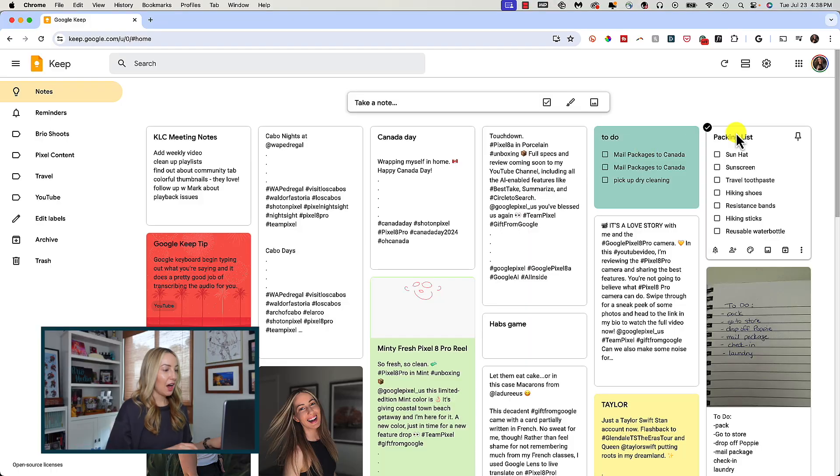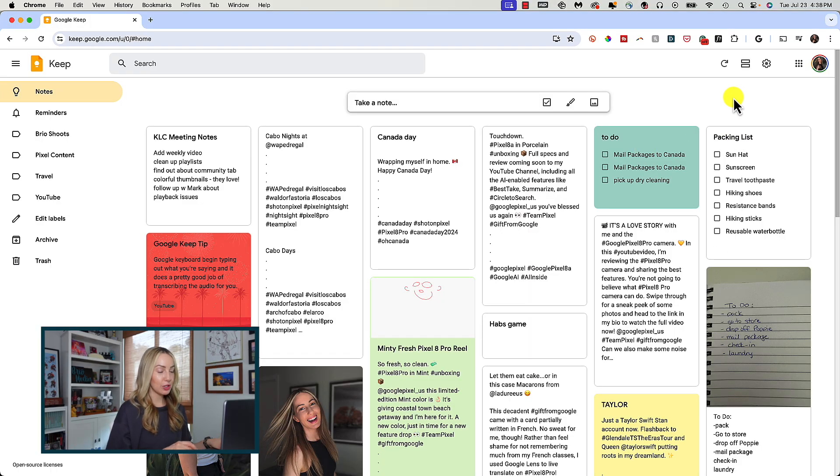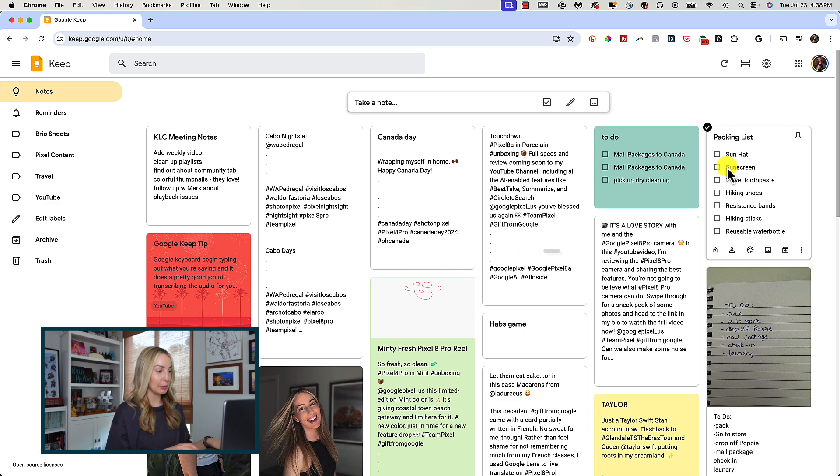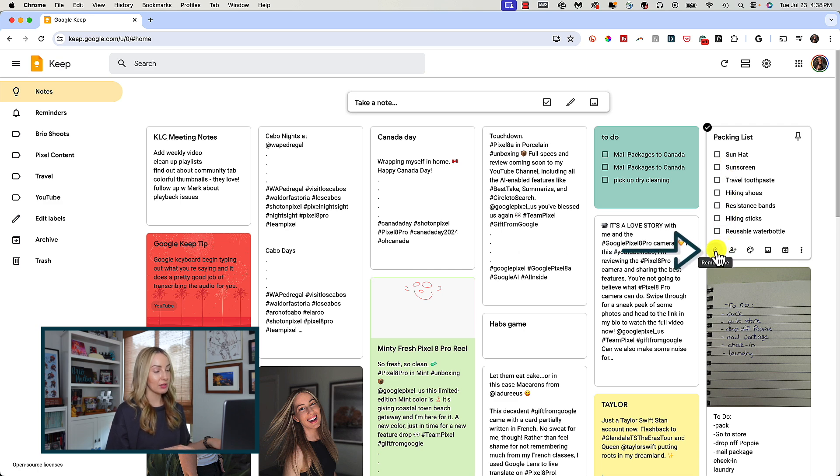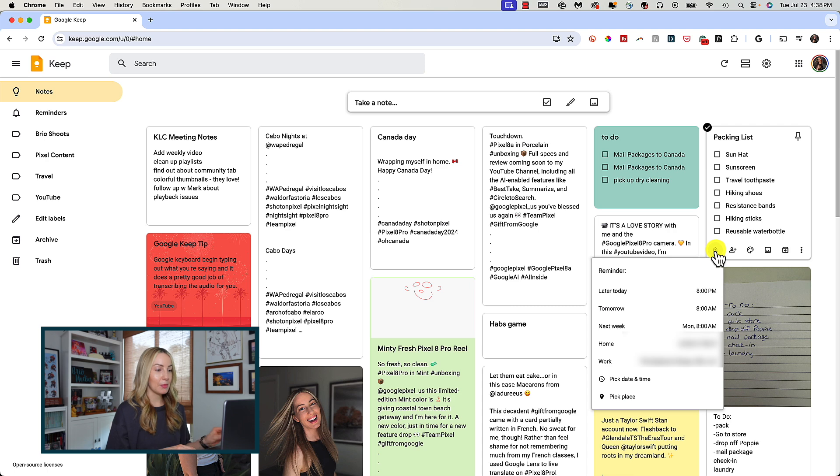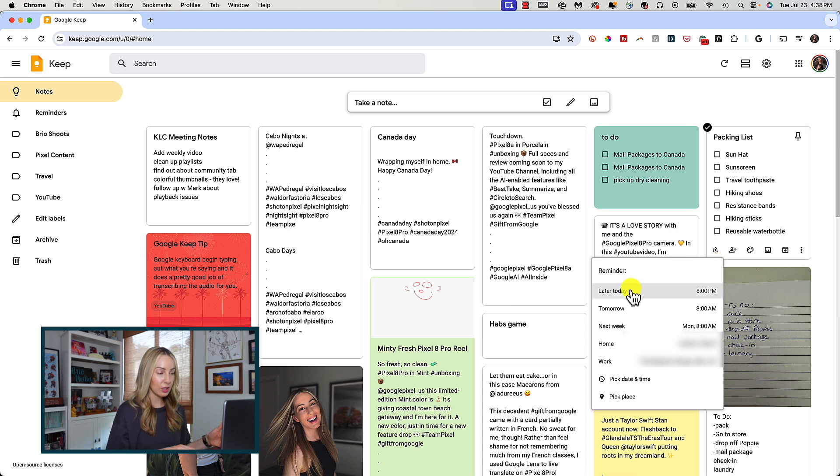So now let's dive into some of the great features found within a note. Hover your mouse over the note you created to access a row of options along the bottom. In the bottom left corner is the bell symbol. This is where you can set a reminder, which is so handy if you need to follow up on something later and don't want to forget.